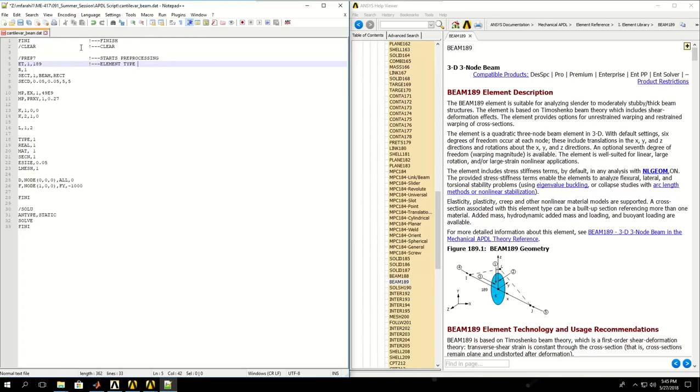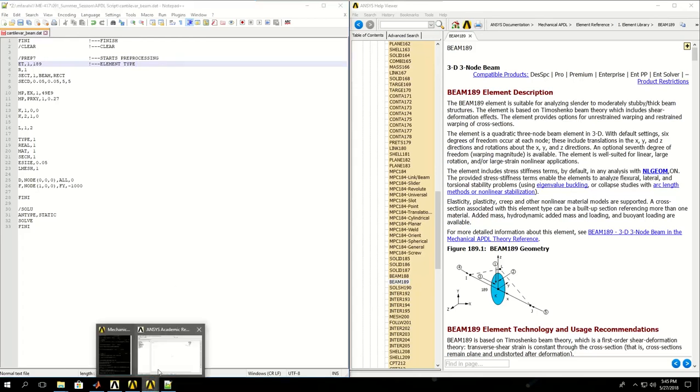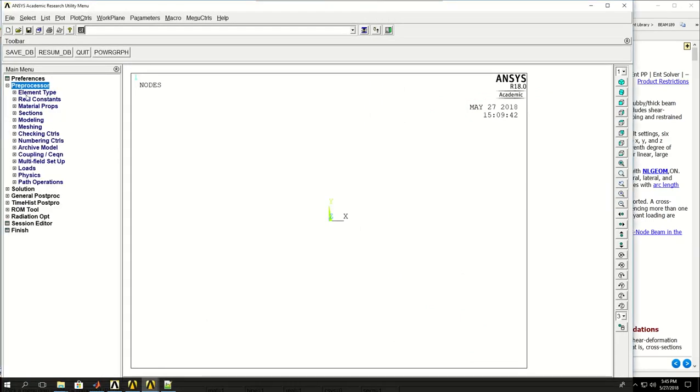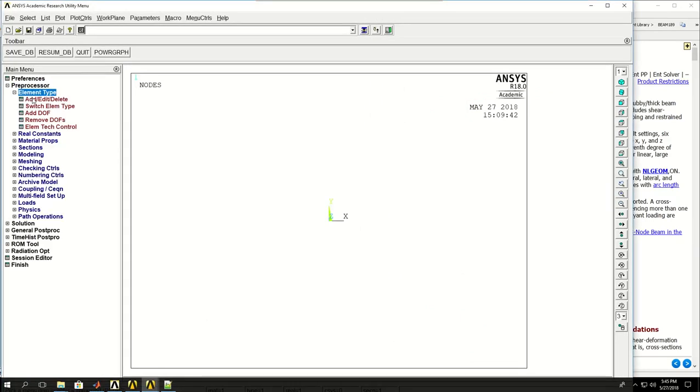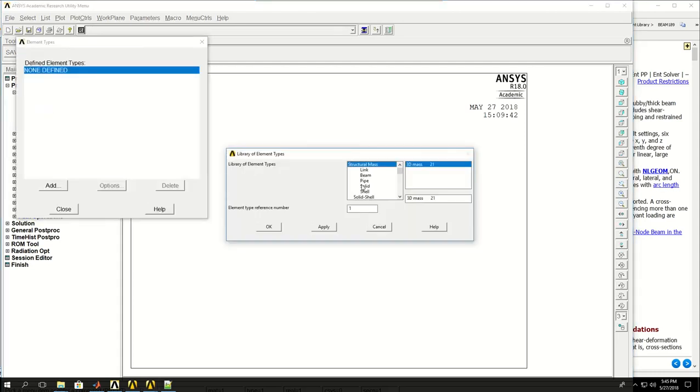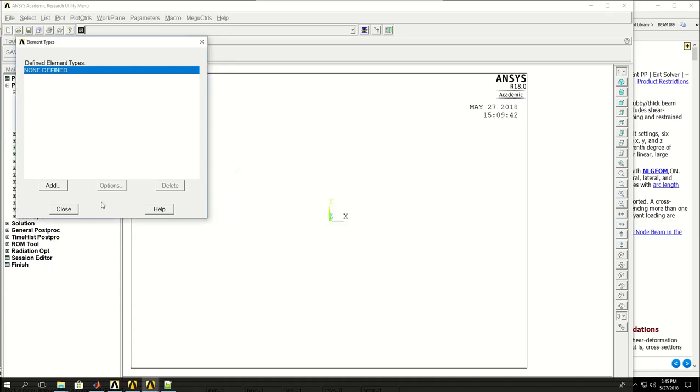How do we know which element type to pick? One way is to come to the window if we're new to ANSYS APDL and come to Preprocessor, Element Type, Add/Edit. Click Add and we see that we have BEAM188 and BEAM189 that we could pick, but which one and what is the difference?